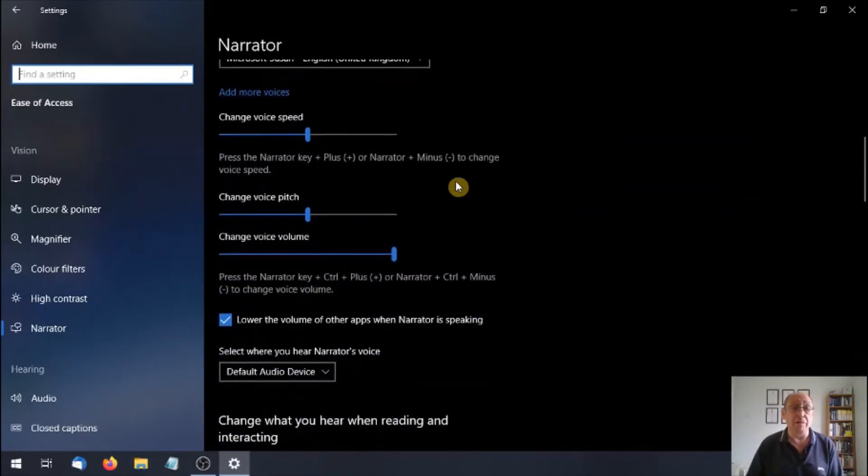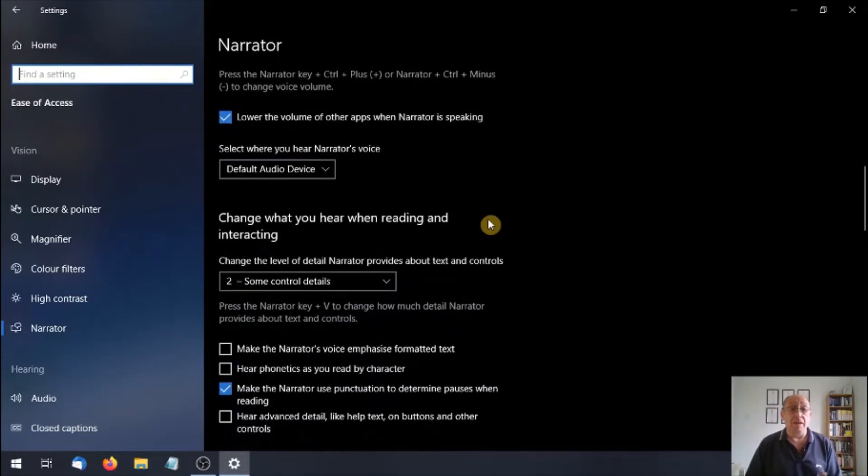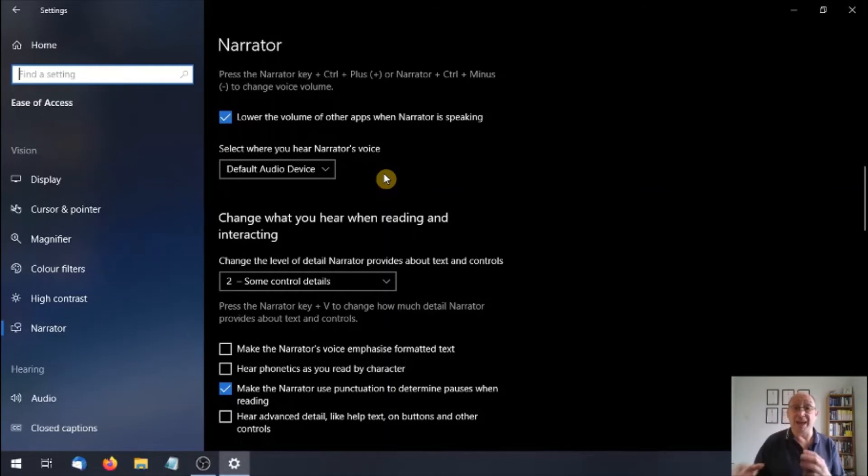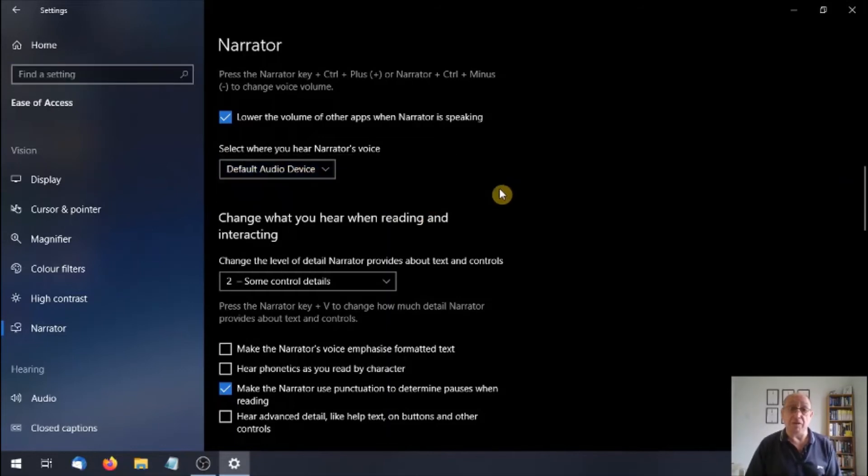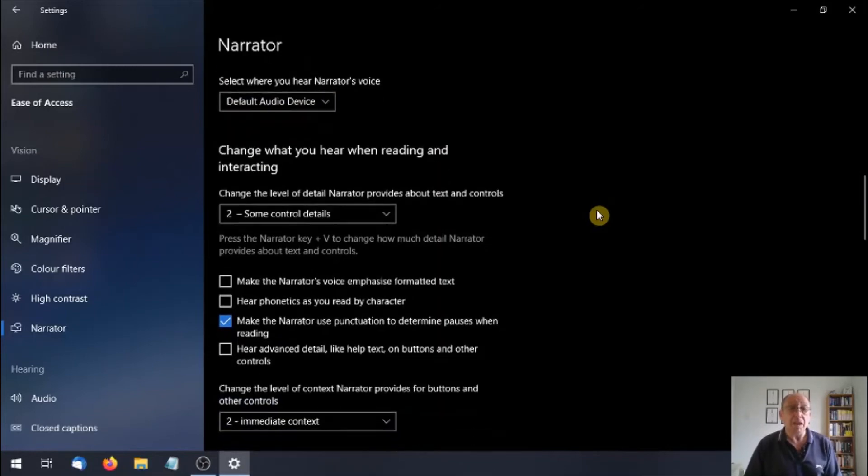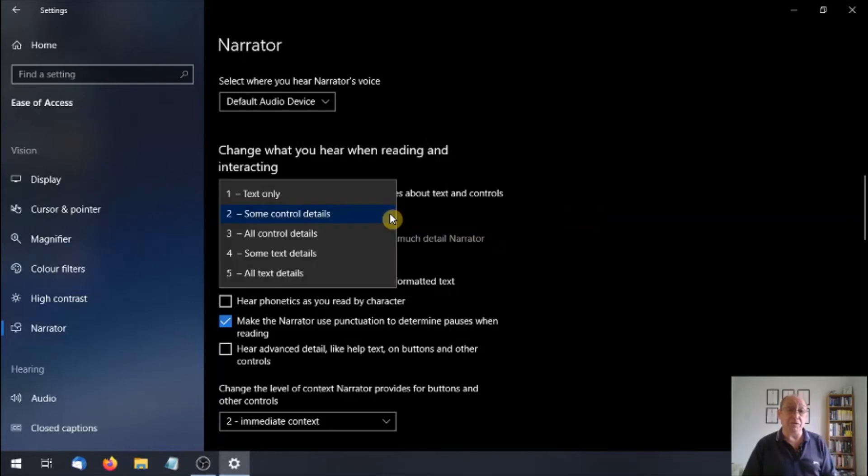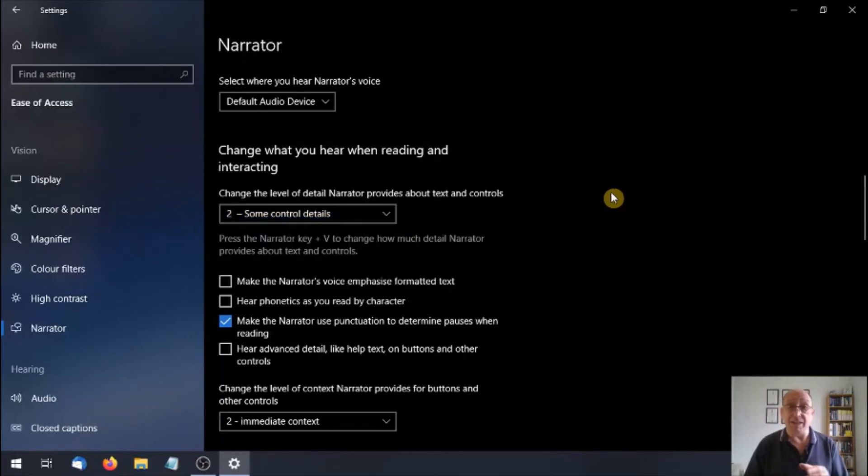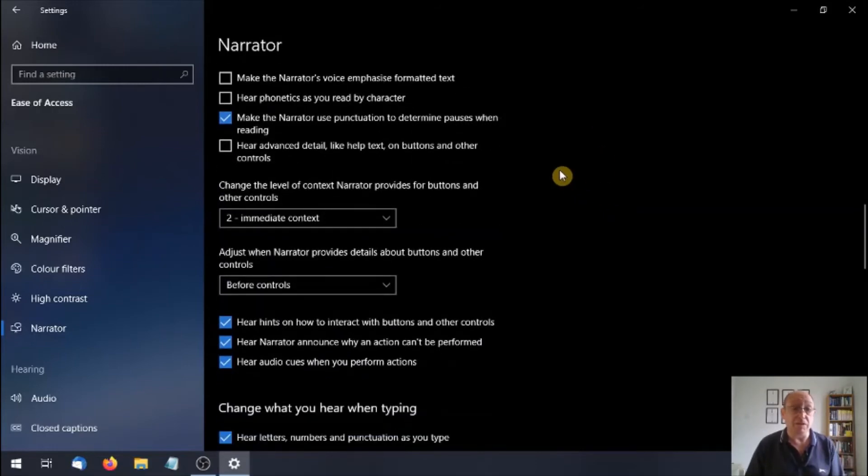So here we have, we can change the speed that Narrator talks at. We can change the pitch of the voice, and we can change the volume. Default audio. Well, if you've got a store bought computer, chances are it's only going to have the one sound card. If you've got a gaming computer or a top of the range, you could have more than one sound card. You can make that option to change which sound card you prefer. Change what you hear when reading and interacting. You've got five options here. So text only and so forth. Find out which one that you prefer by playing around with these. As I say, make a note of the current setting, then if you don't like it, you can go back, because it's easy to forget.